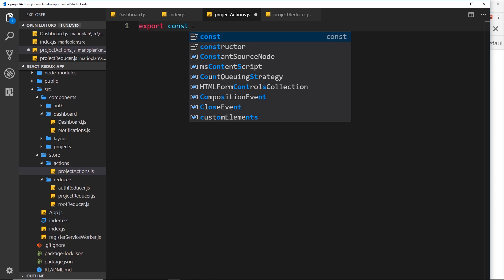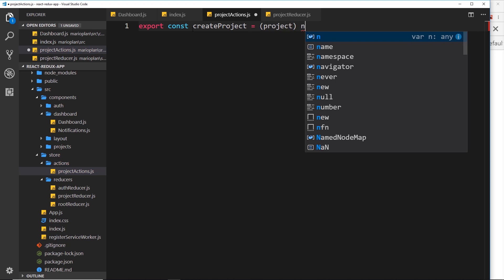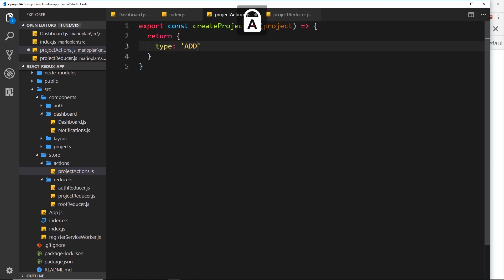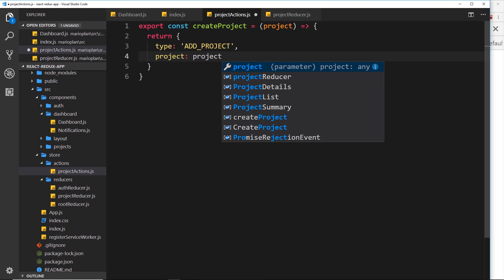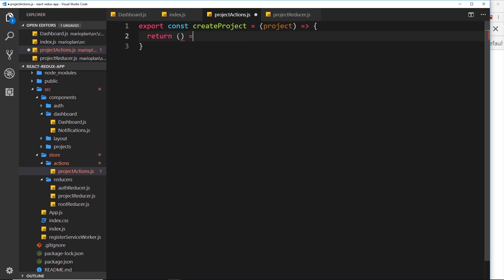Let's create this action creator. We export a constant called createProject, which is equal to a function that takes in the project we want to add. Normally inside this function we'd just return an action — an object with a type like 'ADD_PROJECT' and the project itself. This is what we do normally: return an object, an action. But now when we use thunk, we can actually return a function instead. So let's get rid of that and instead return an arrow function, and inside it we take a couple of parameters.